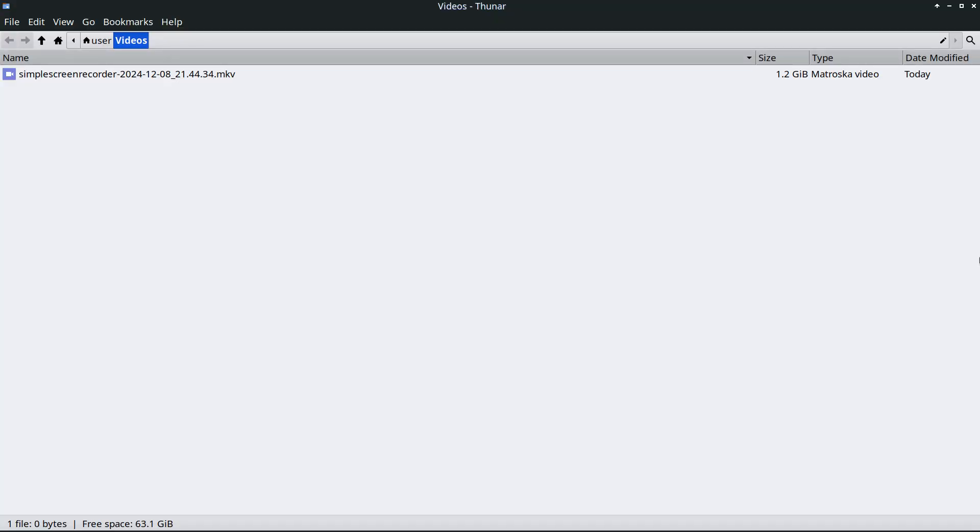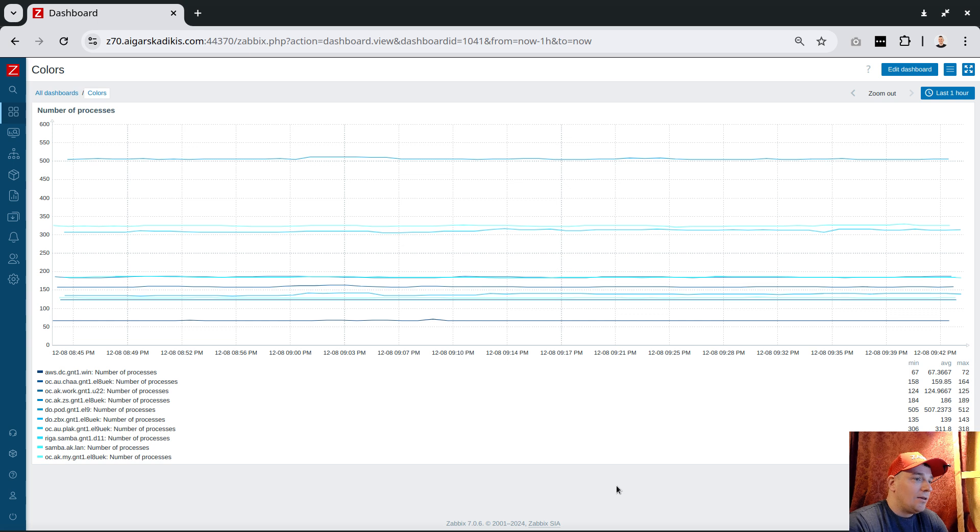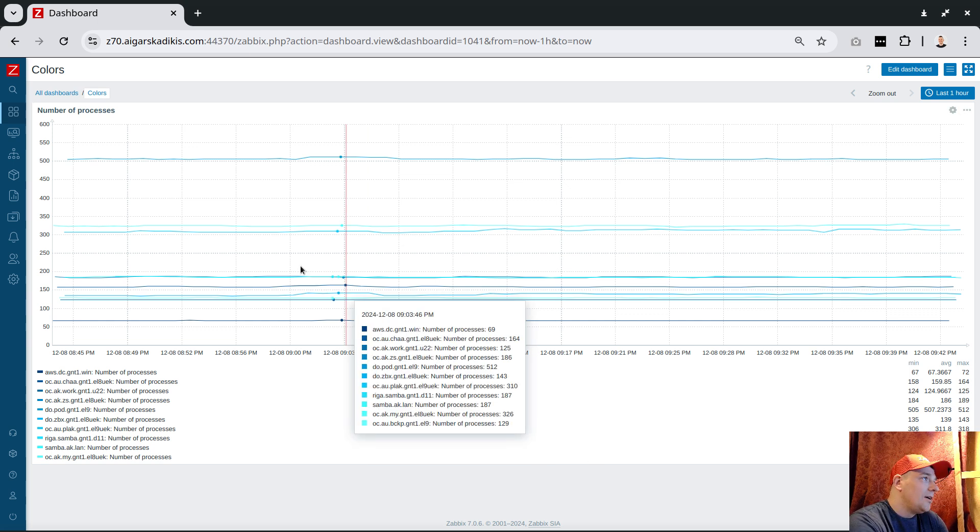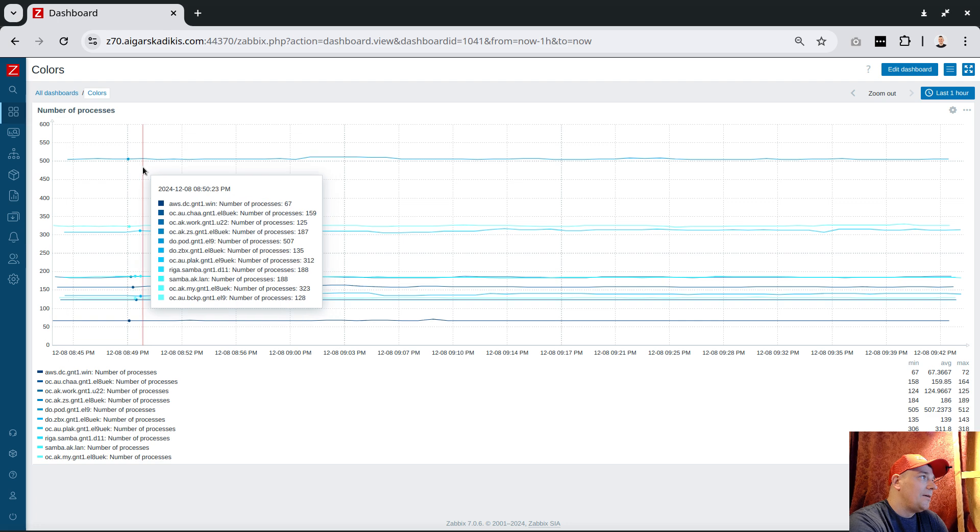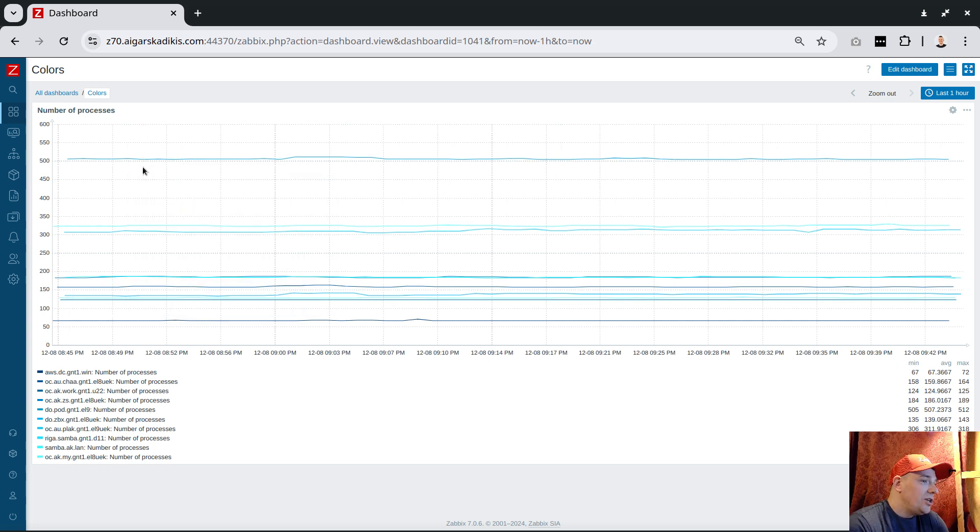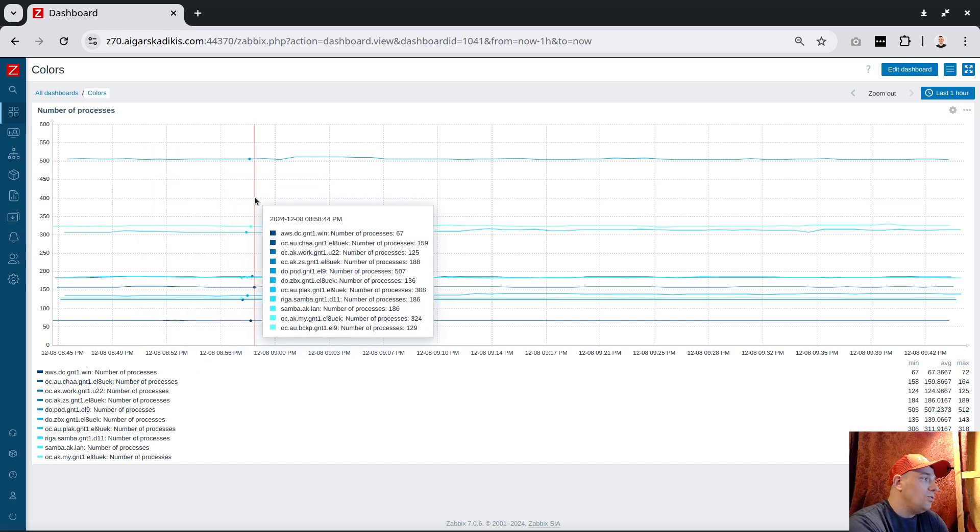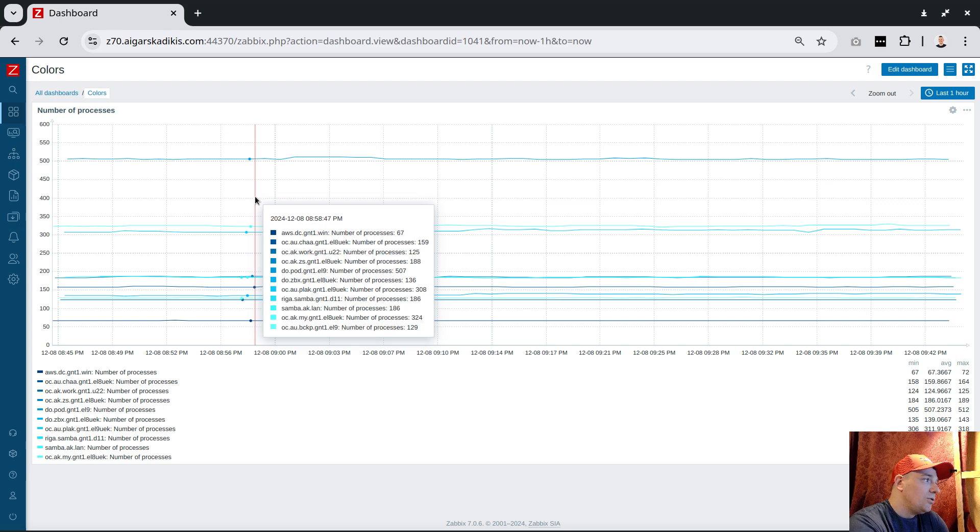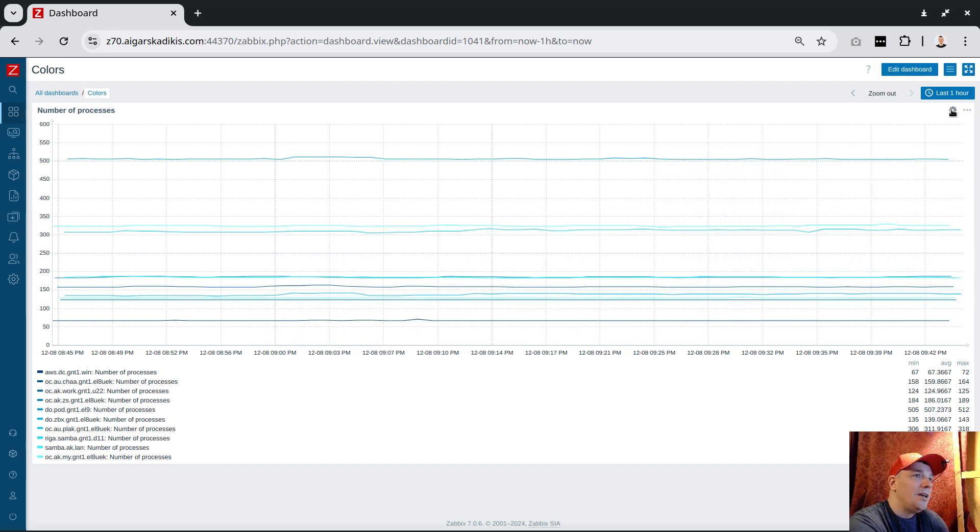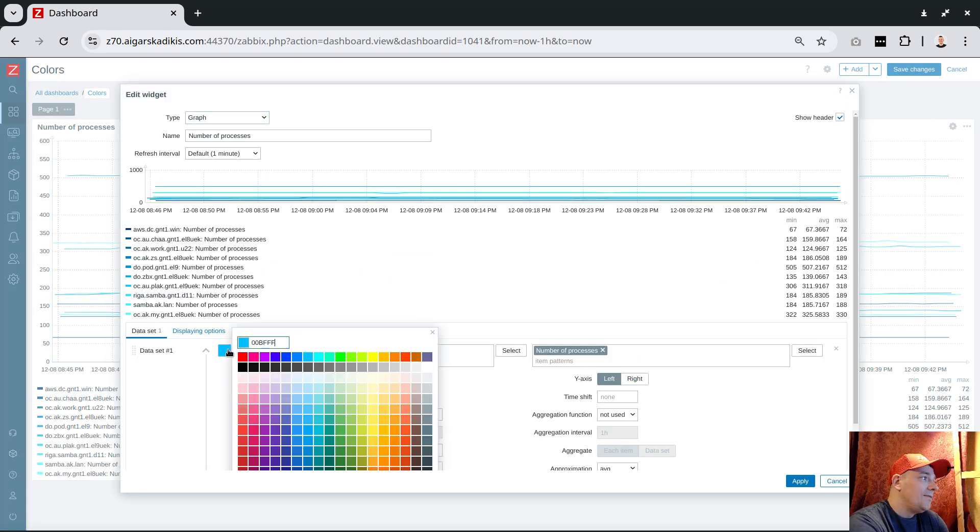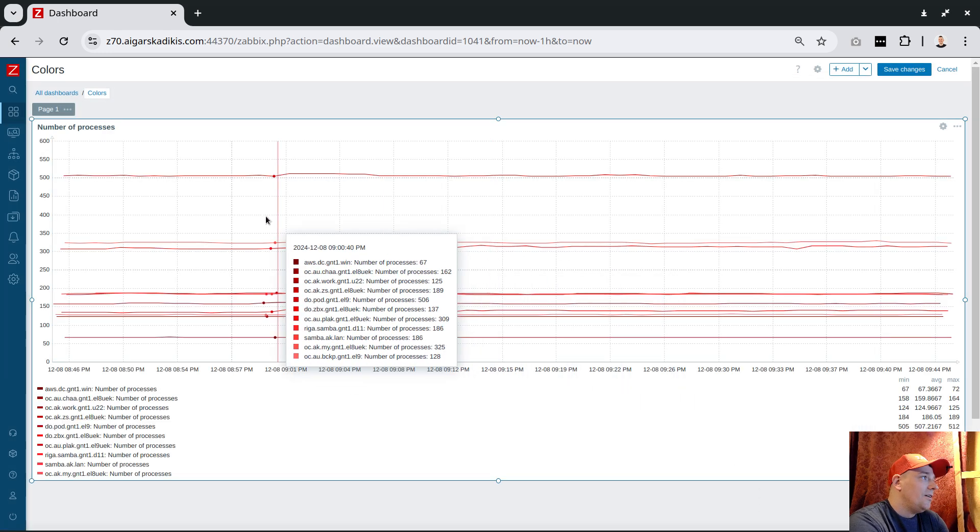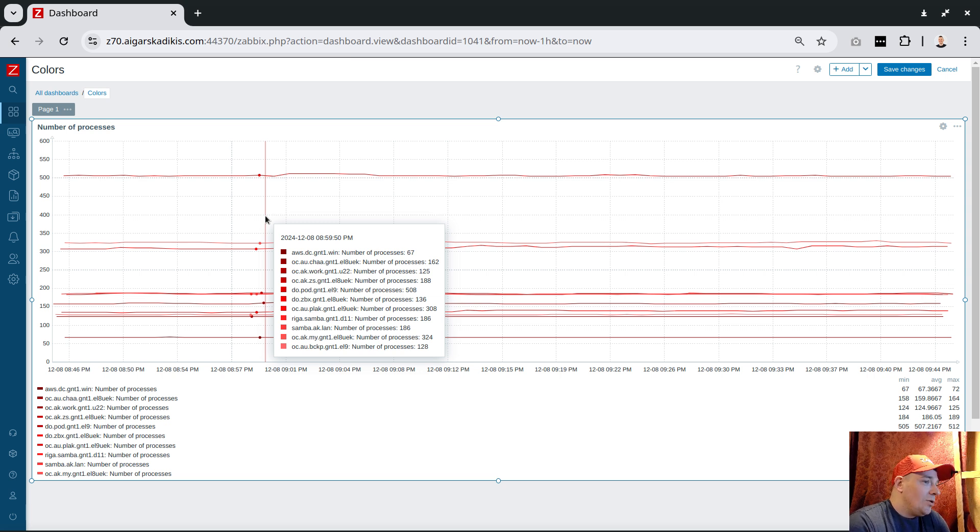This video will answer that question. To highlight what's the problem, in my opinion, here we have the widget and we have a base color. It's this time bluish something, and all lines are sort of blue. Some lines are darker blue, some are lighter blue.